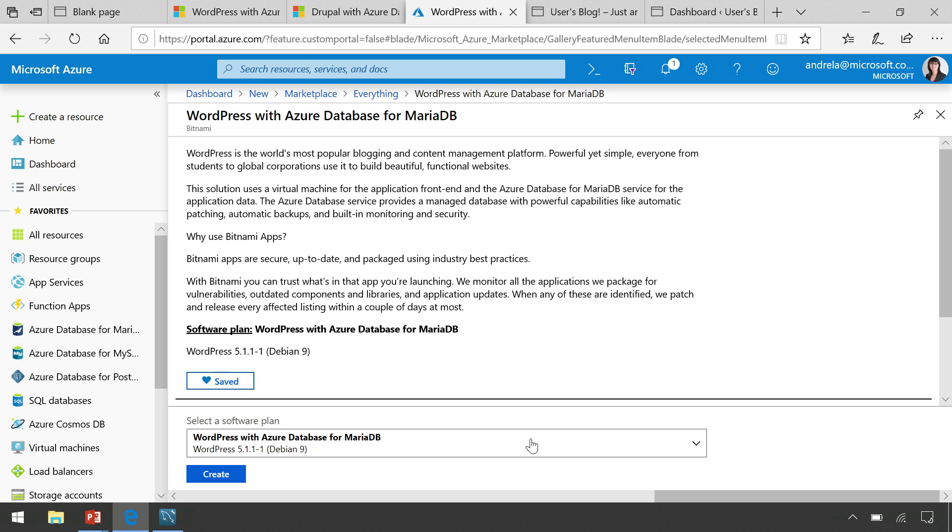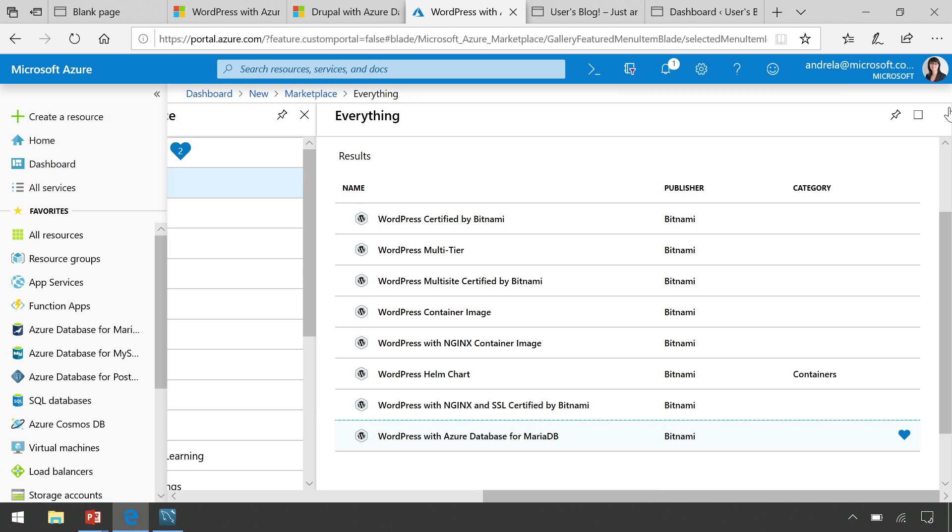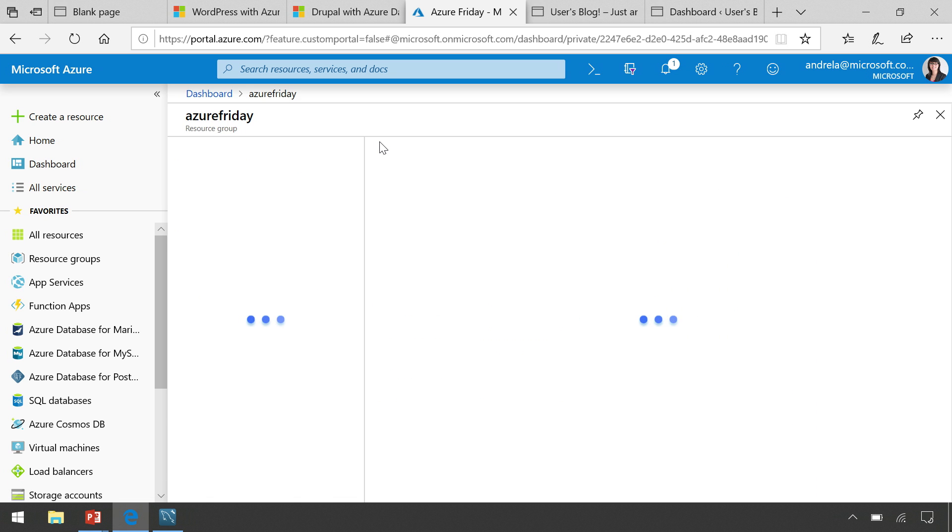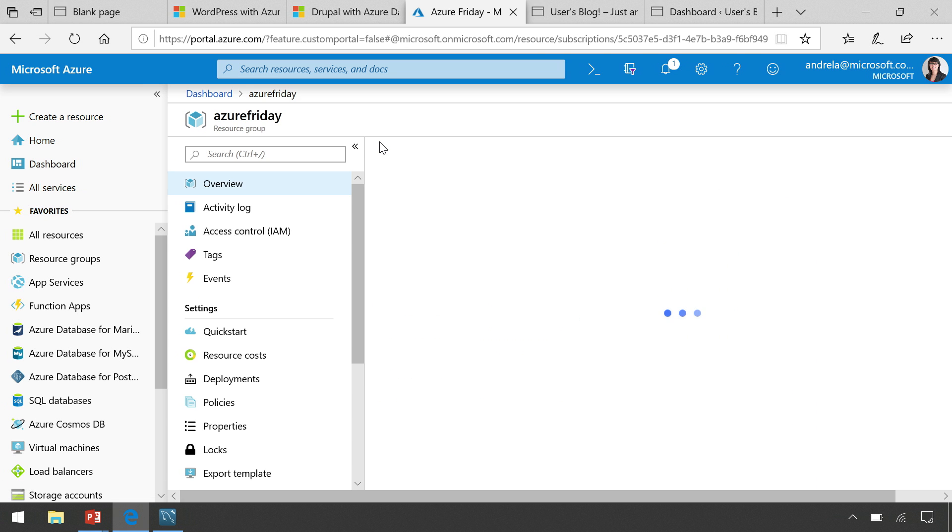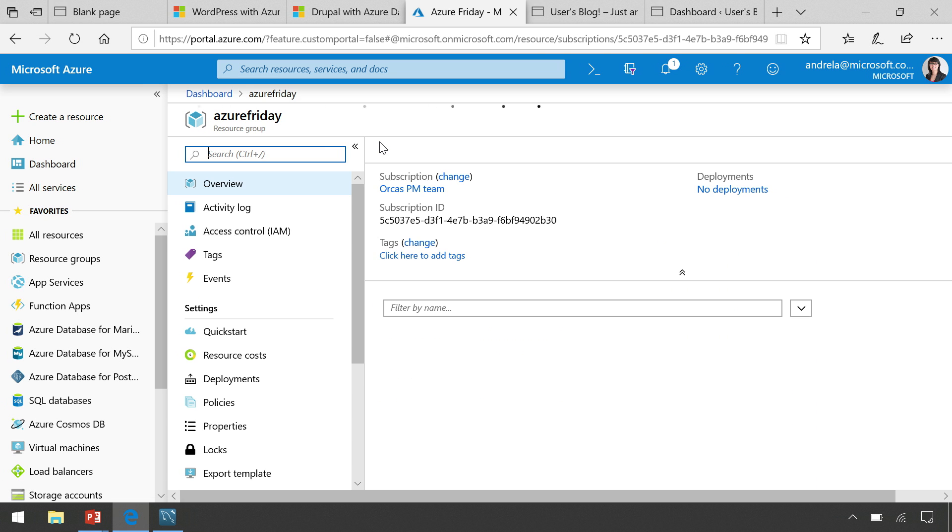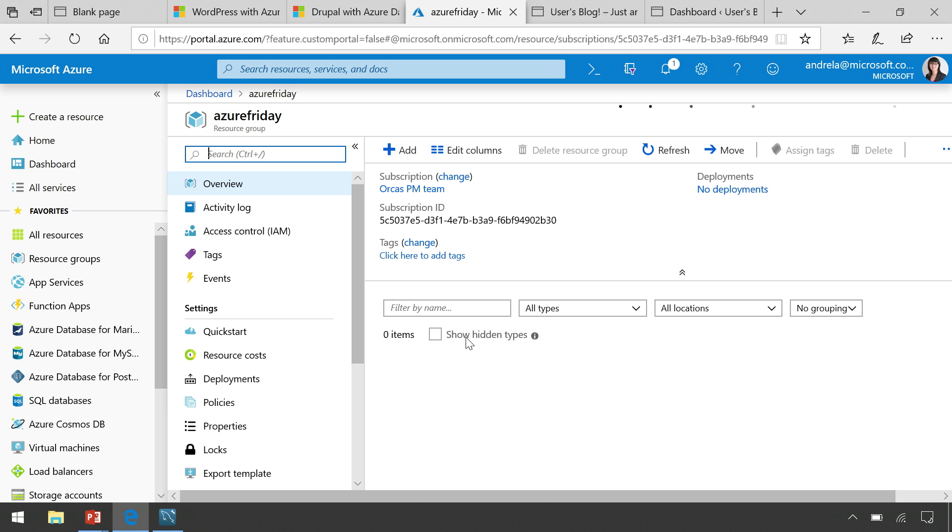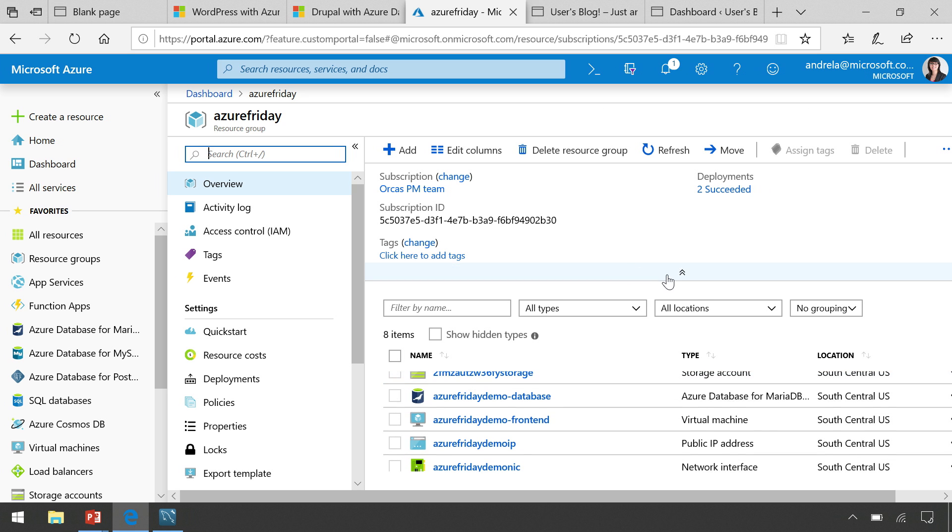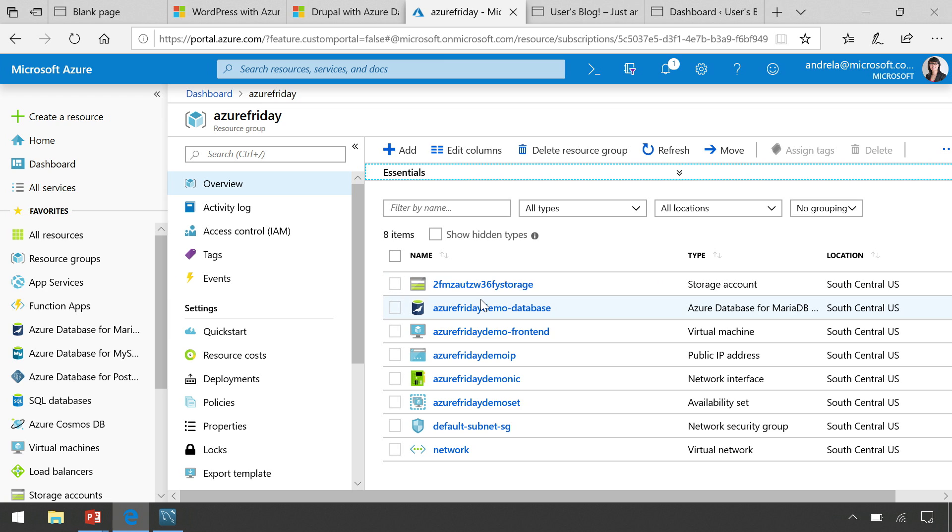And what I've done is I've gone ahead and pre-provisioned this ahead of time. Once you click through all the steps, what you'll find is, in a resource group that you've created, you'll find an Azure Database for MariaDB server already provisioned, as well as a VM that hosts the actual WordPress application itself, along with some of the IP resources and a storage account associated with it.